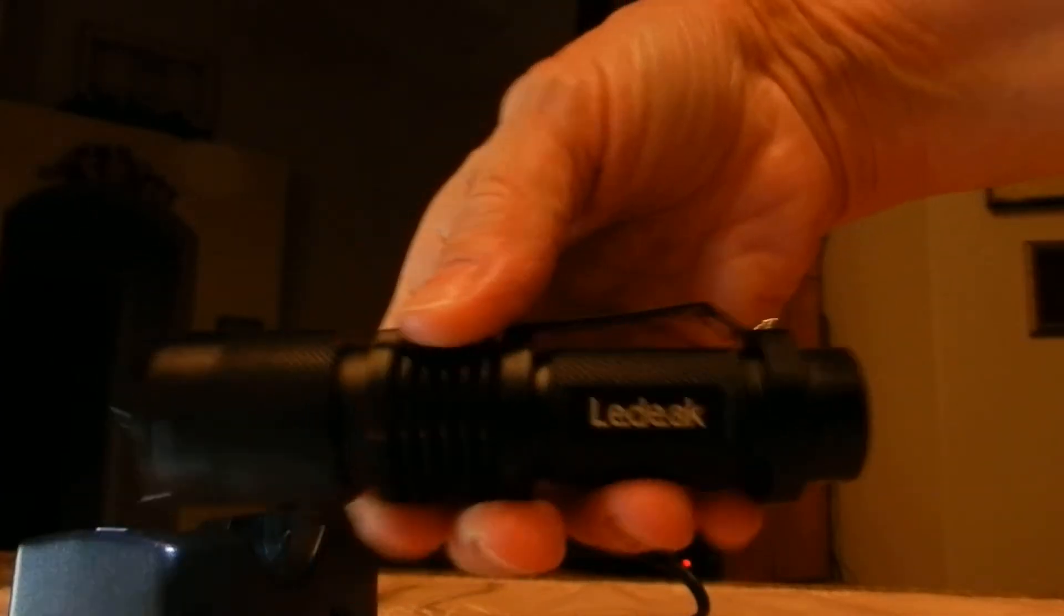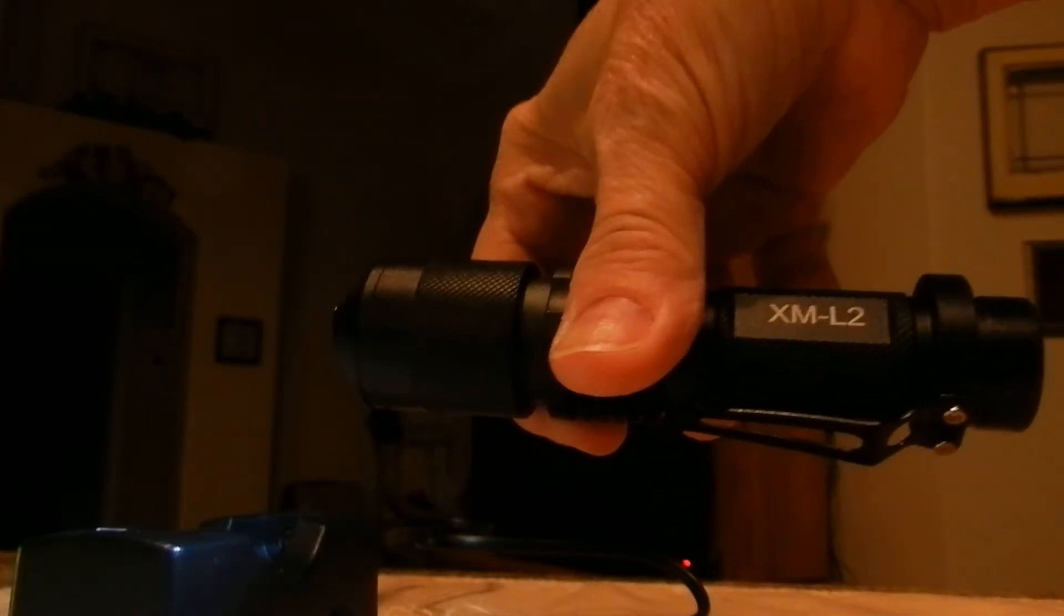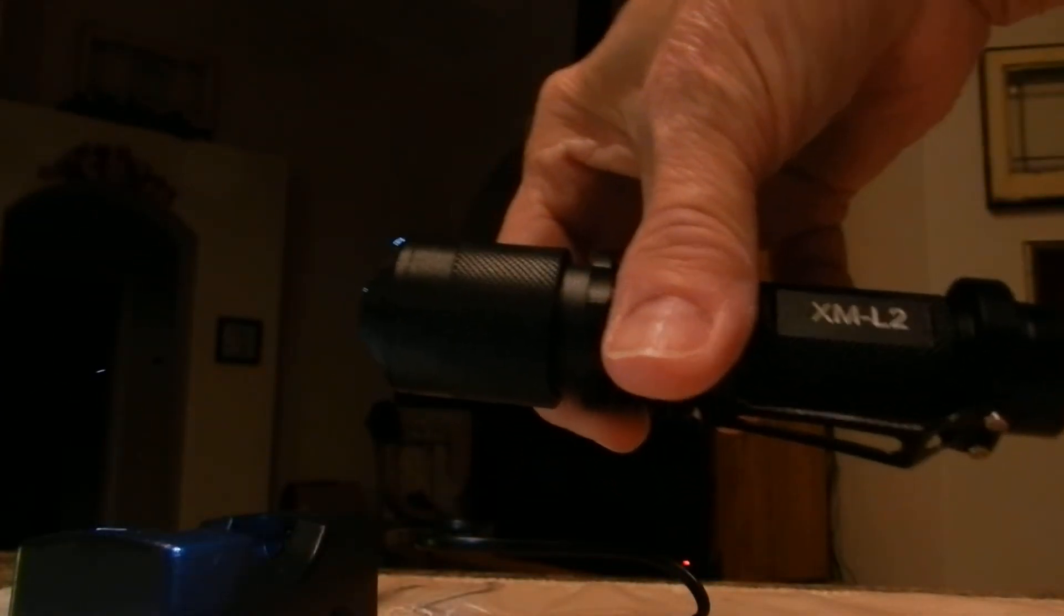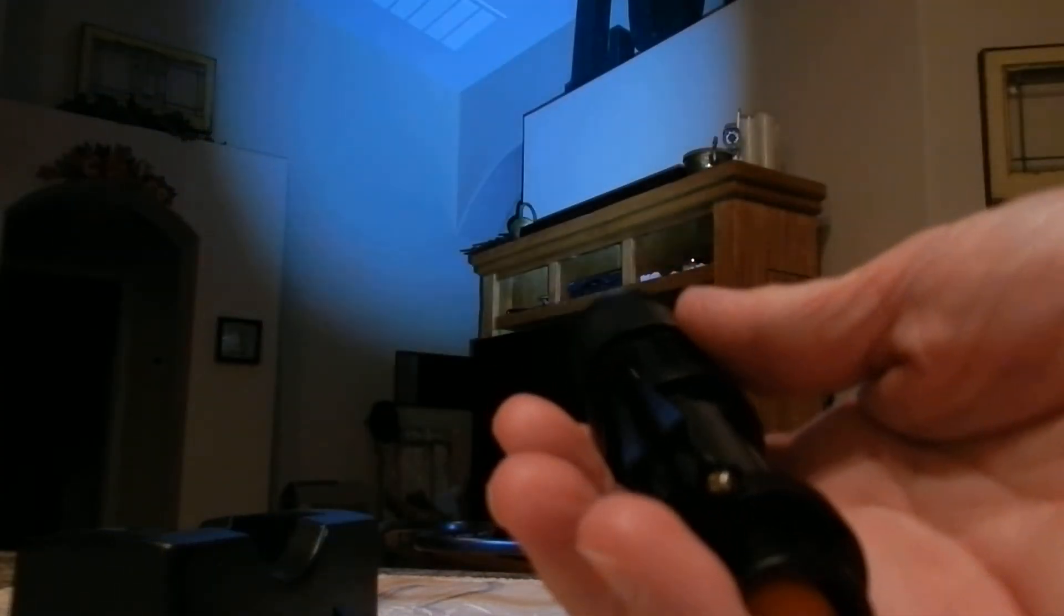So again, that's the LeadTech XM-L2 tactical flashlight, 800 lumens. Thank you for watching. Have a nice night.